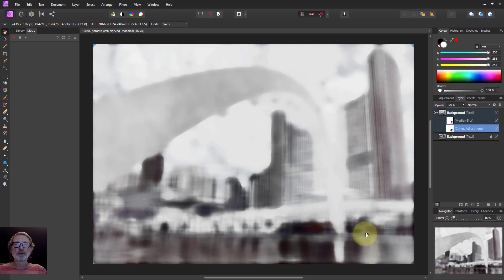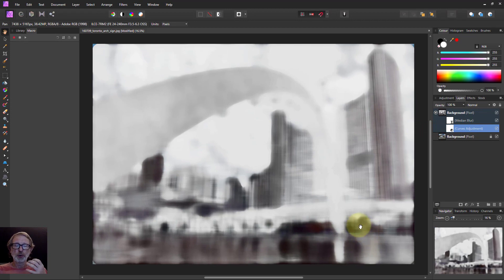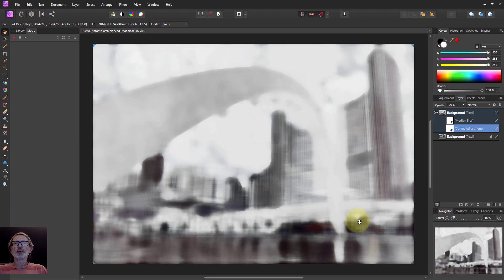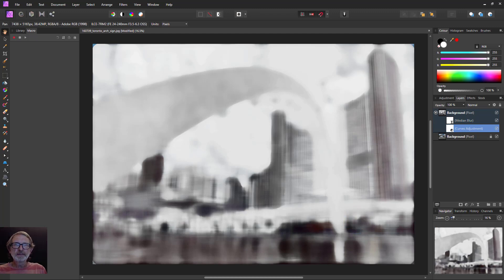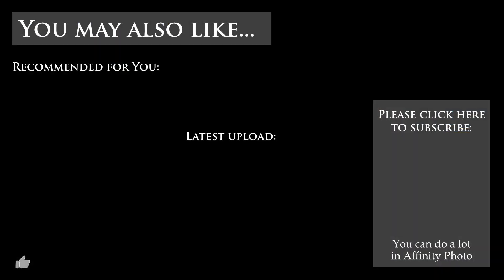We went from the photograph to kind of nice pencil sketch to just an impression which you could use for example as a background or even a texture to illustrate something. Anyway that's it and thank you very much for watching. Thank you.